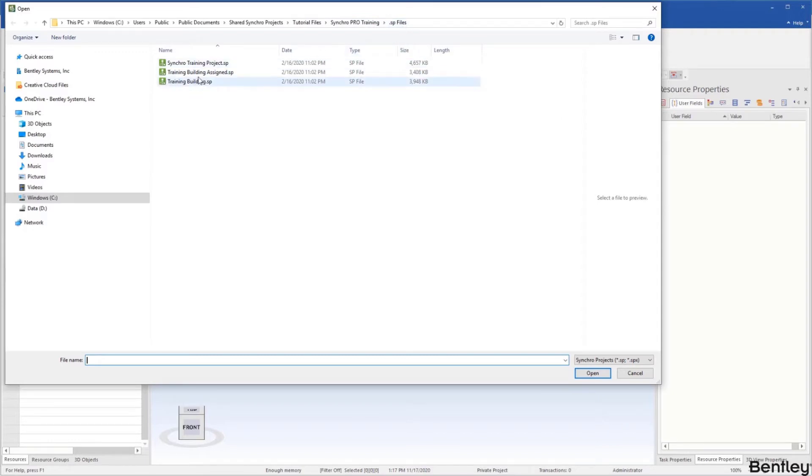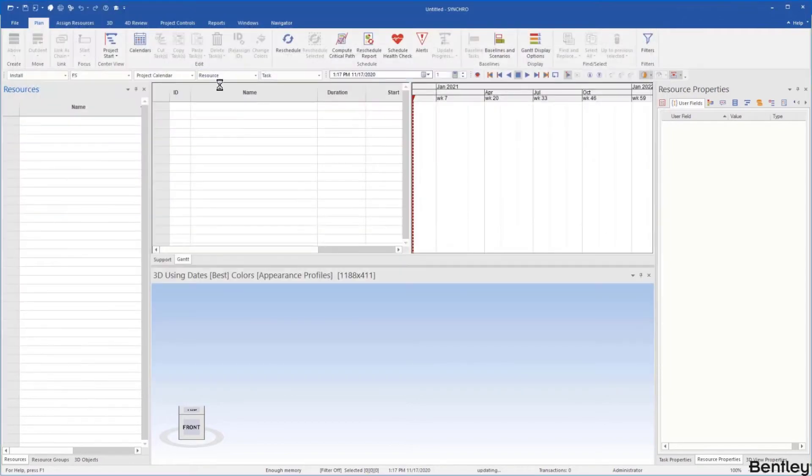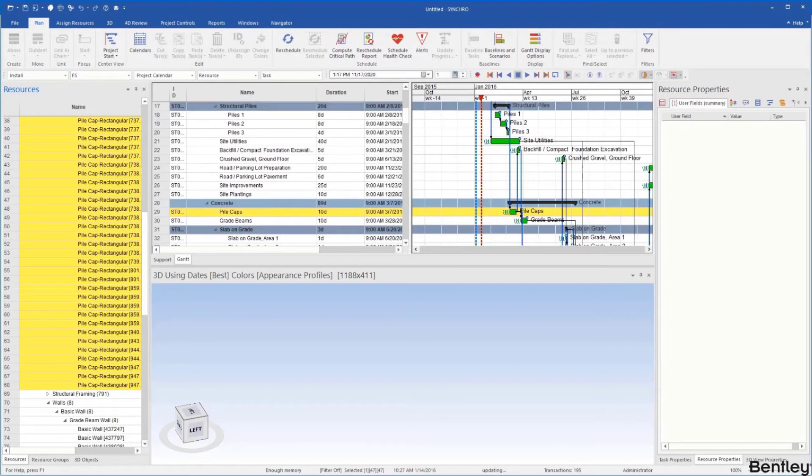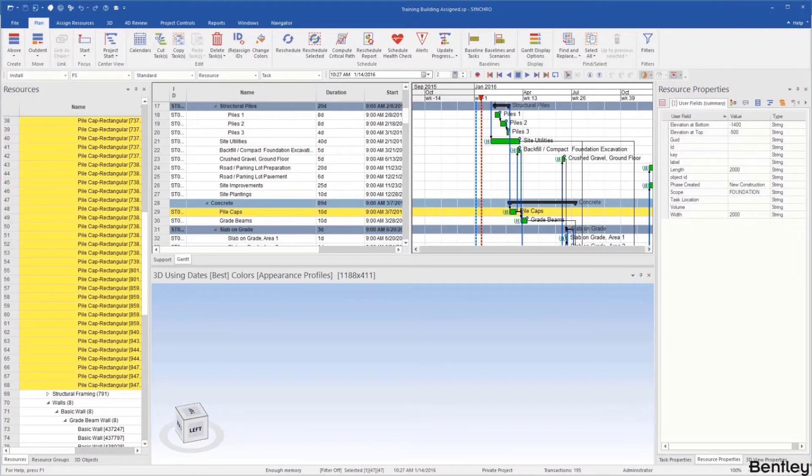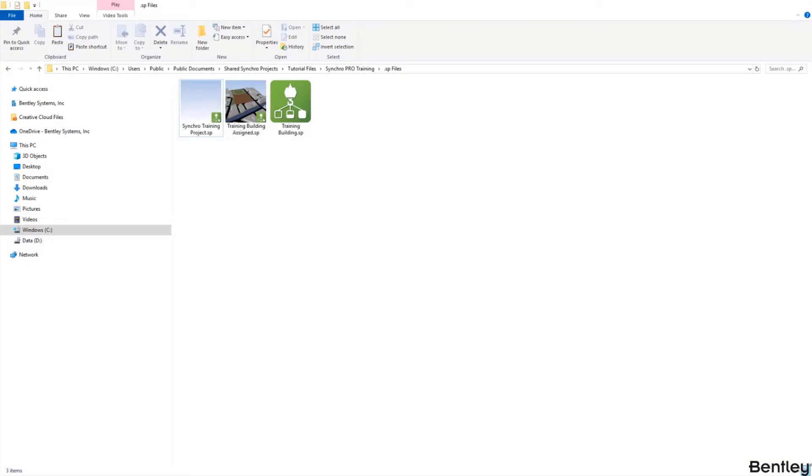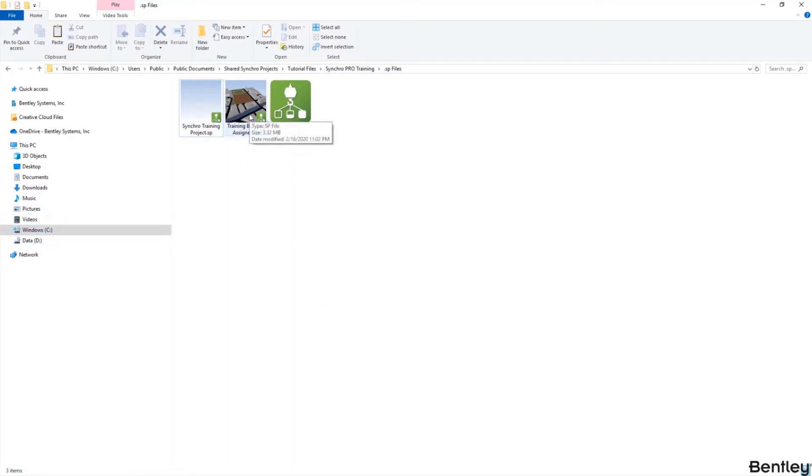Under your SP files we're going to select the training building assigned by double-clicking. Another way to open or access your projects is by directly going to the file stored in your computer and double-clicking on the file. It'll open up Synchro Pro and open your file.